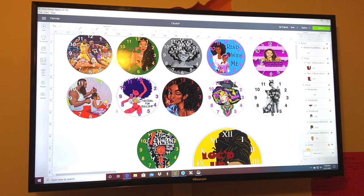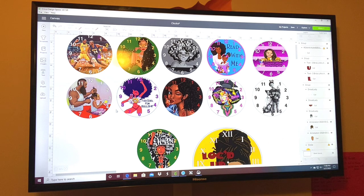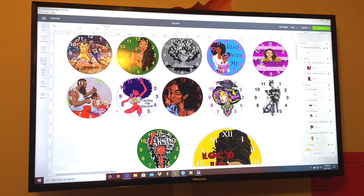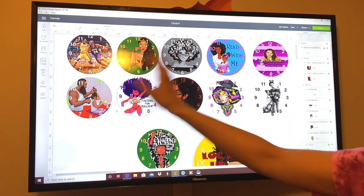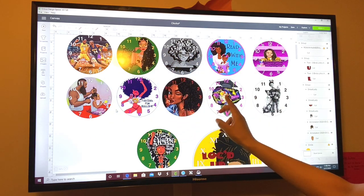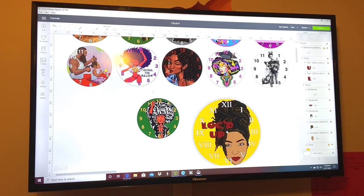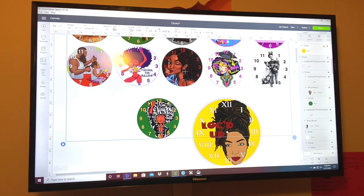Okay, so these are all my clocks that I've done so far. If you would like any of these images, I can send them to you with or without the clock hand numbers — please leave a comment below with what image you want and your email address. We'll number them image one through eleven, and eleven is what we're going to be doing today.